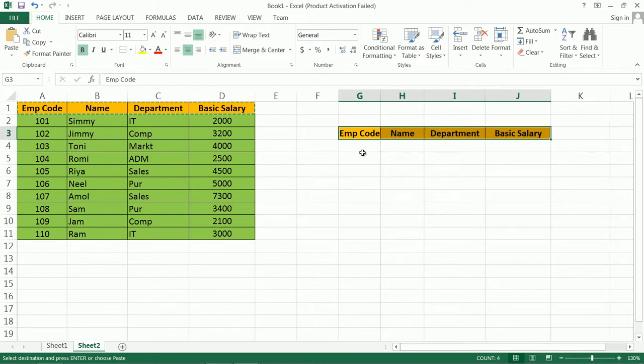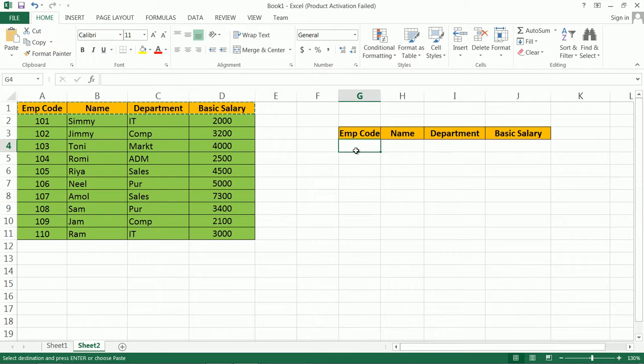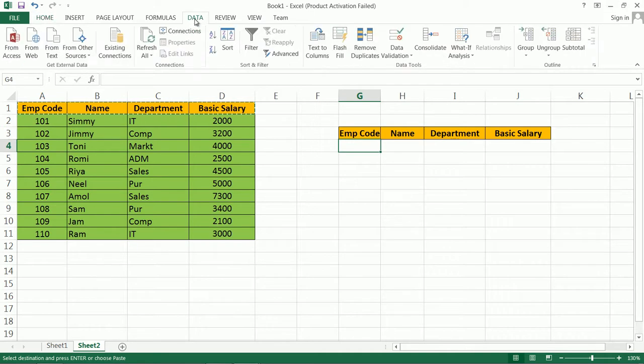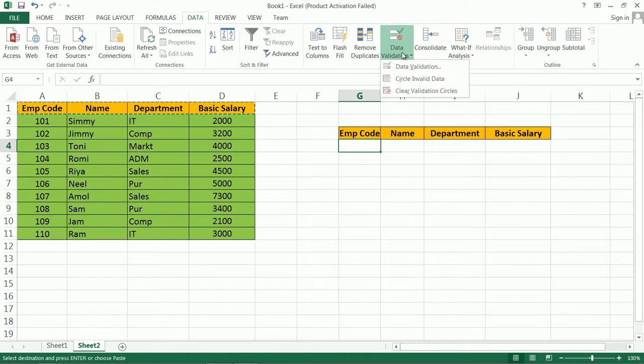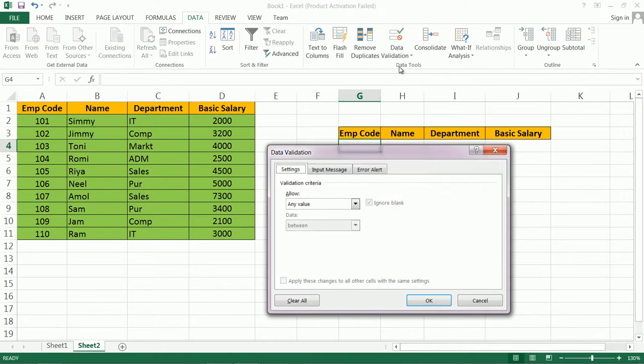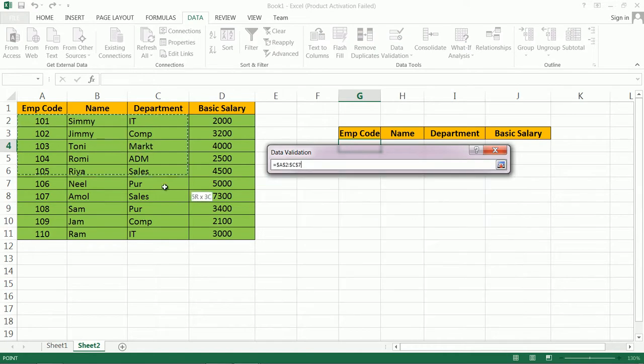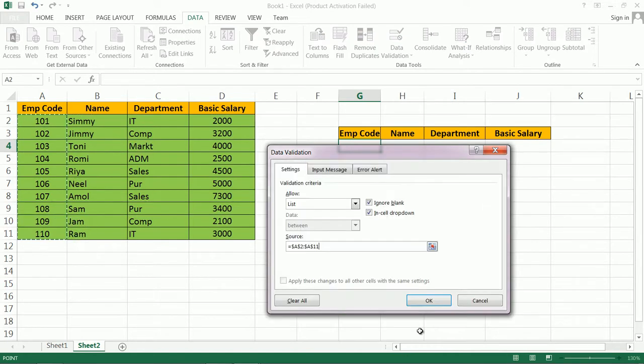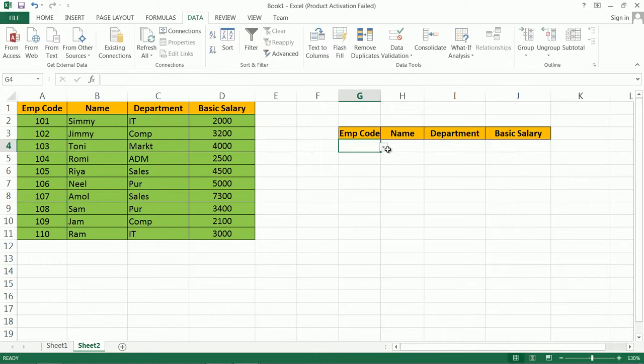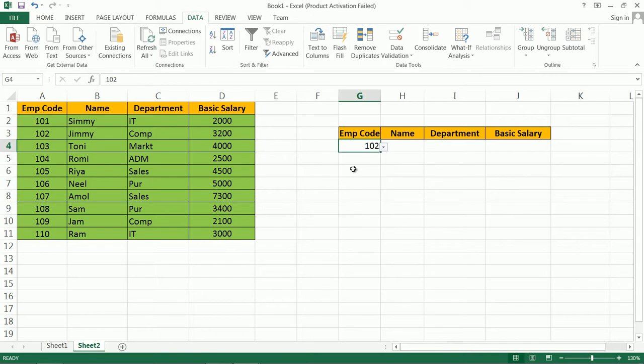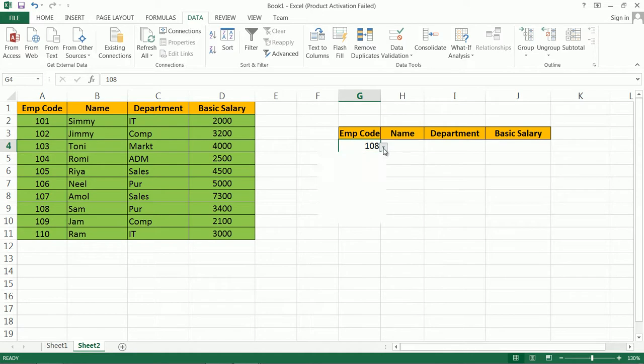Here we have to create a drop down list of employee code. For creating drop down list, go to Data, Data Validation, select Data Validation. Within the Settings tab, go to Allow List, and in Source select the list. Here is the list of employee code. Now all employee codes are stored under this drop down list. At a time you can select one value.